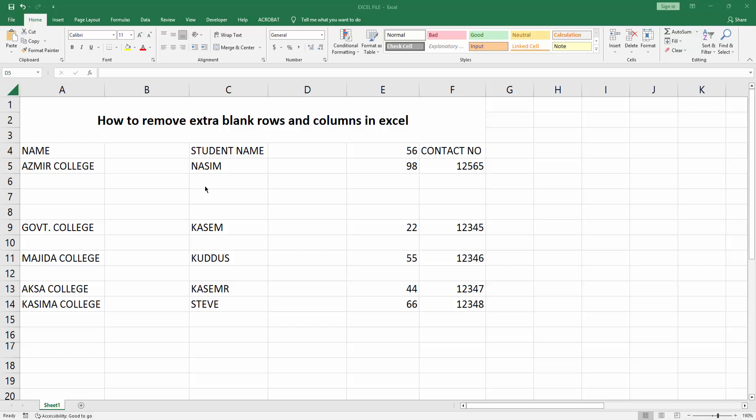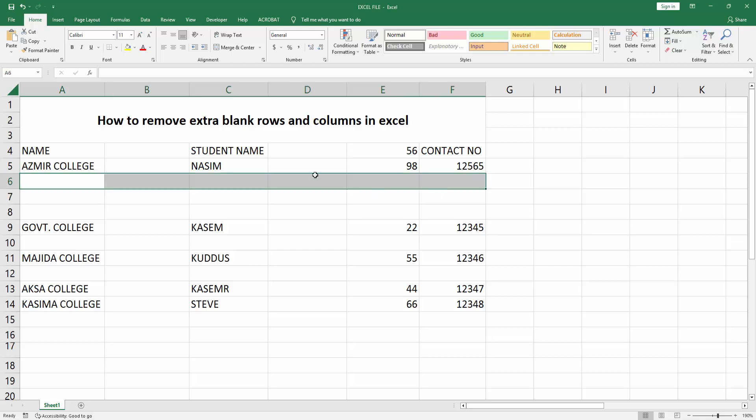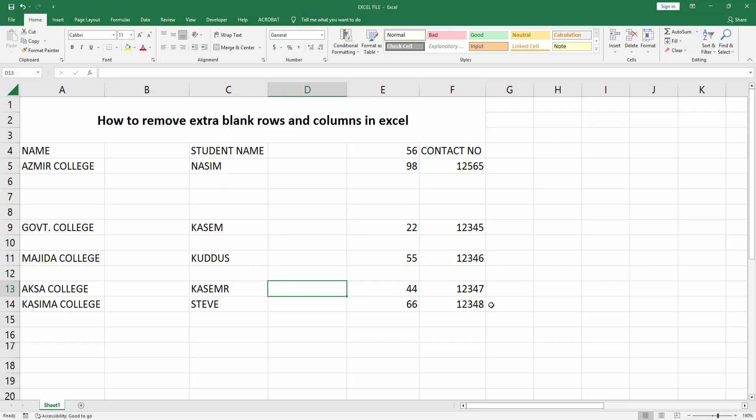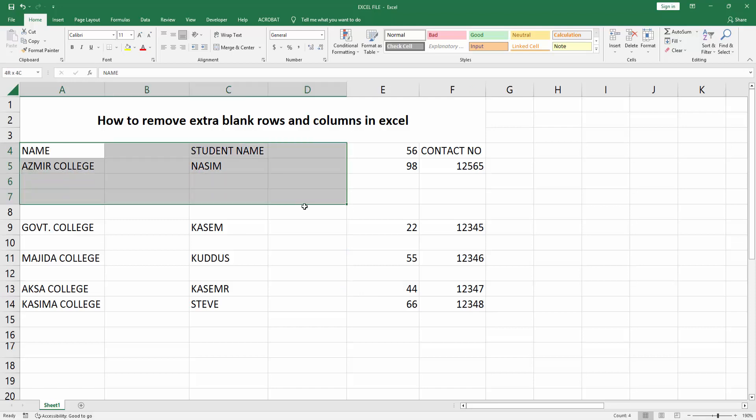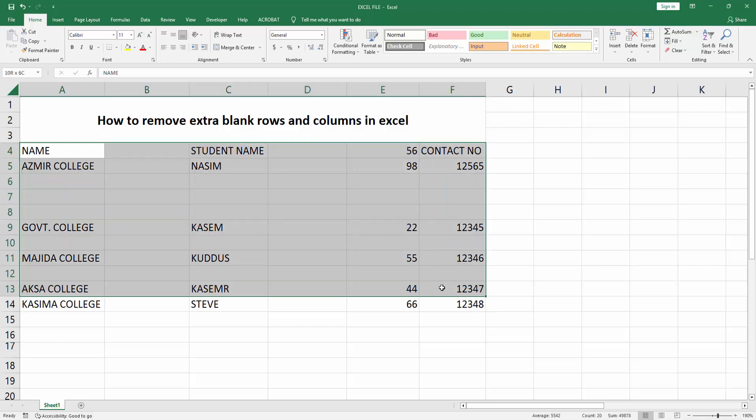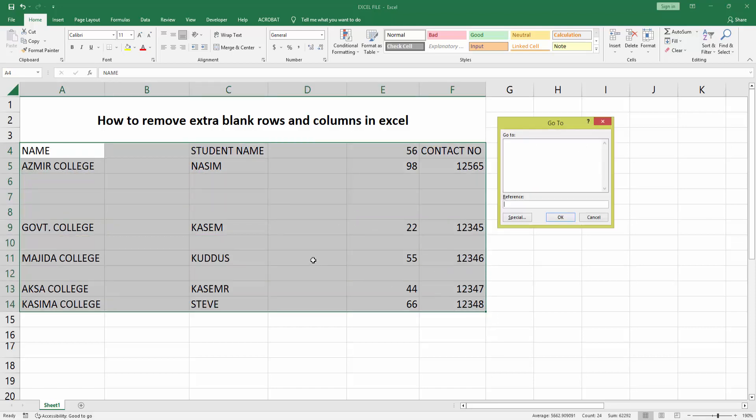To remove extra blank rows and columns on this sheet, first select the sheet by dragging your mouse. Now press Ctrl+G on your keyboard. You can see the Go To interface. Now choose Special.